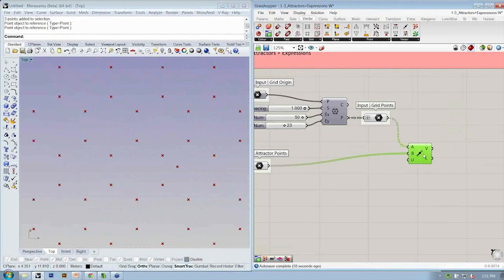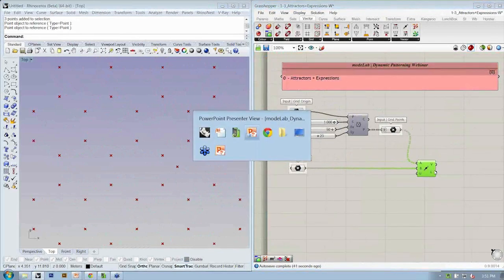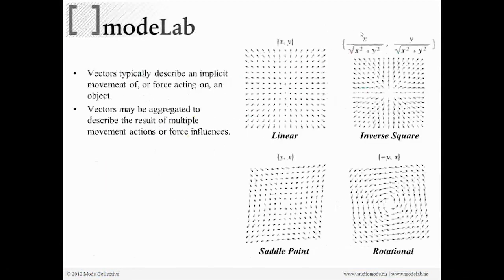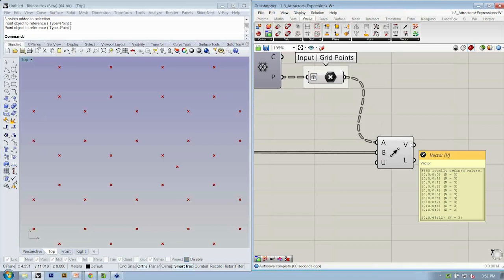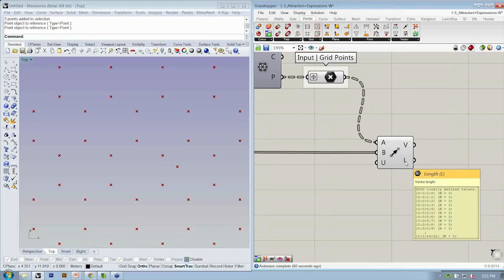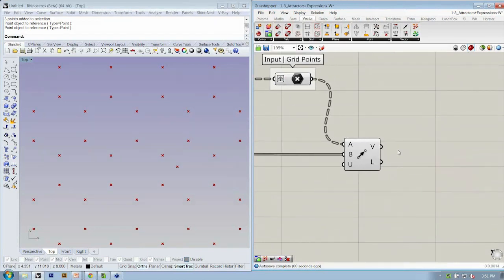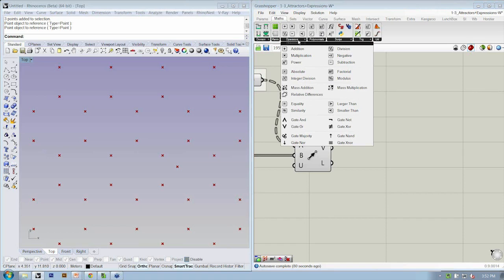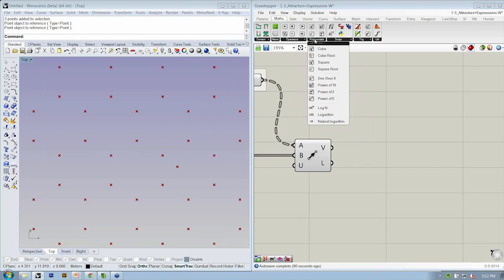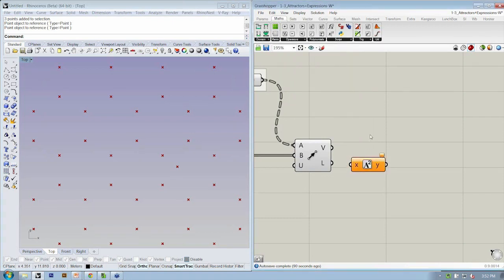The first expression we're going to use is inverse linear, which says we want to divide the vector by the square of its length. We note the output of our vector object — the original vector and the length of the vector, which is the distance between those two points. So if we take that vector and divide it by the square of that length, the first thing we need to do is find L times L. Going to math, polynomials, square — this gives us the square of the length value.